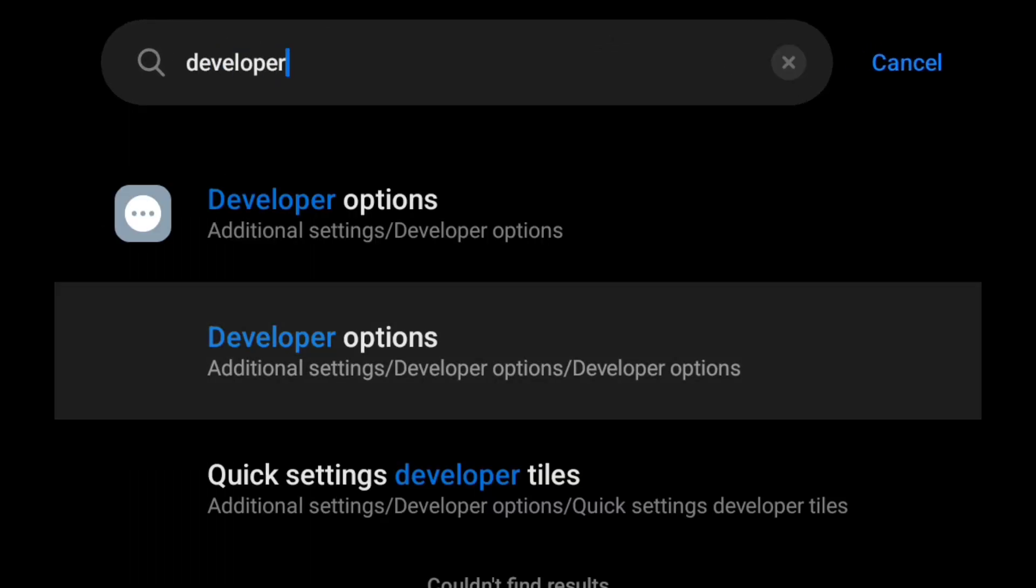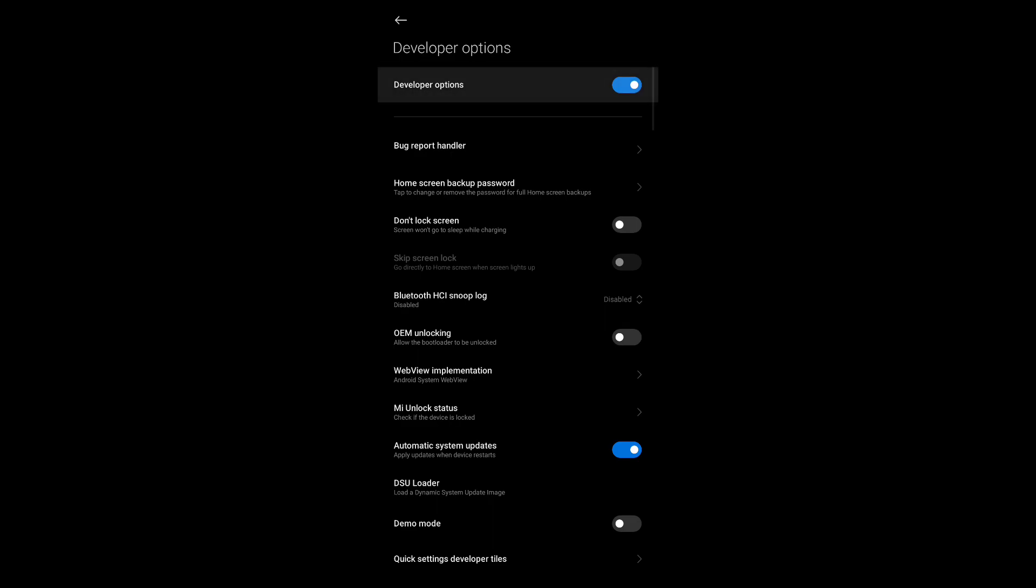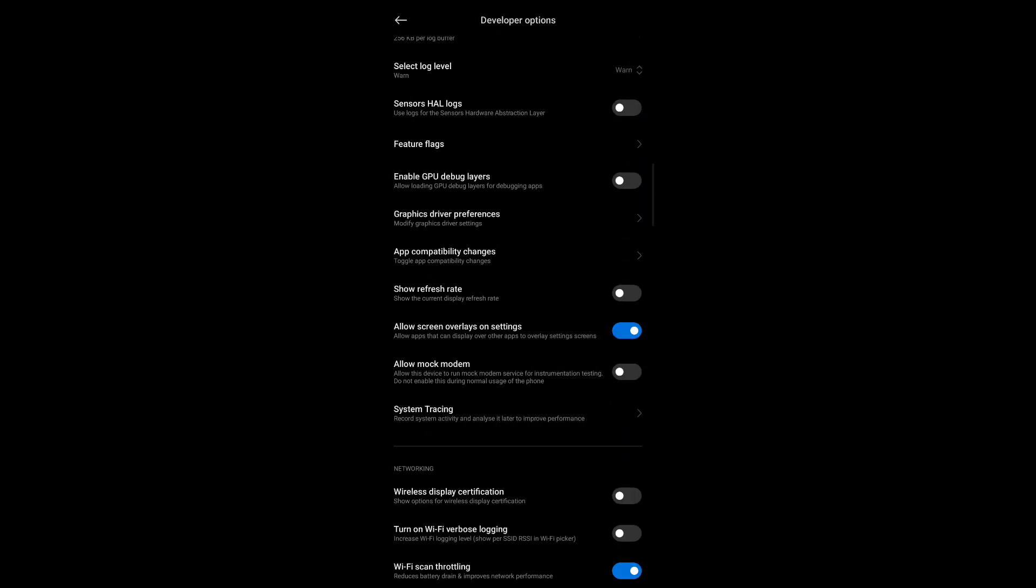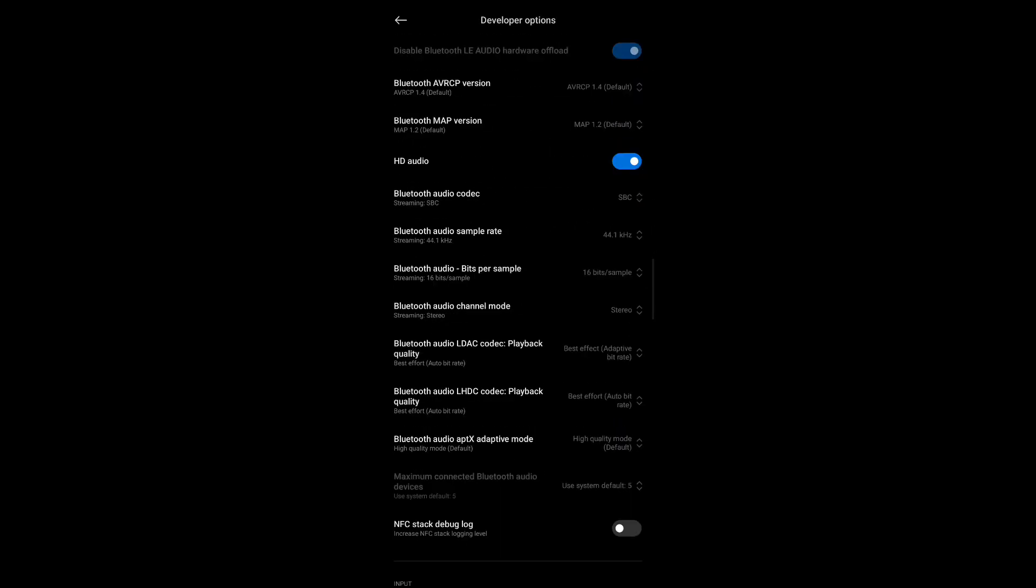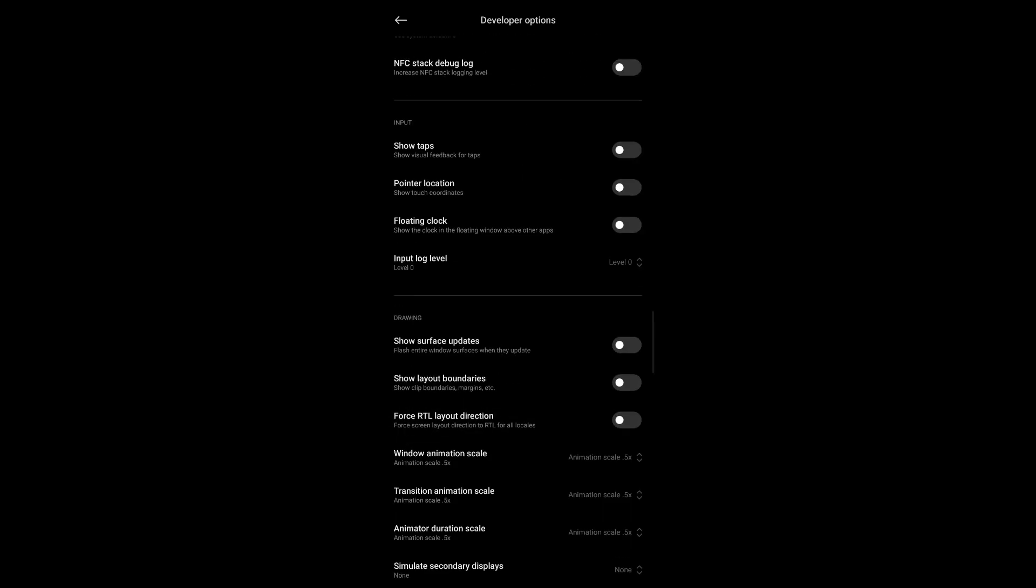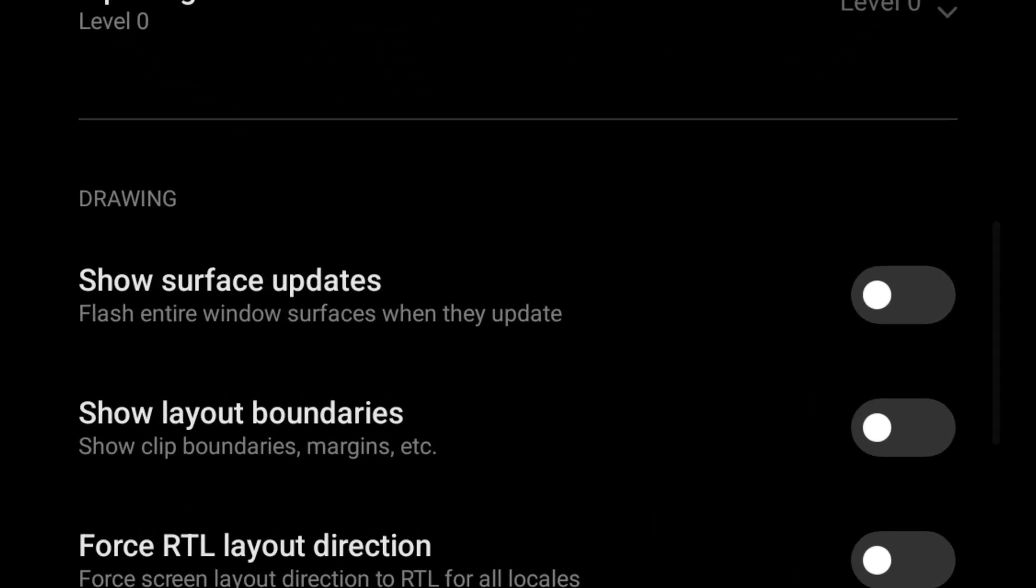Tap on it and scroll down a bit. You will find an option, show surface updates. Enable it.